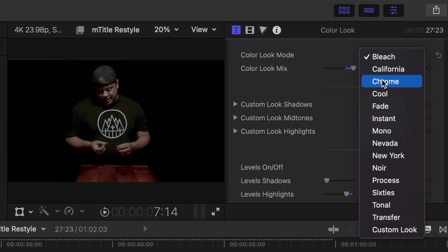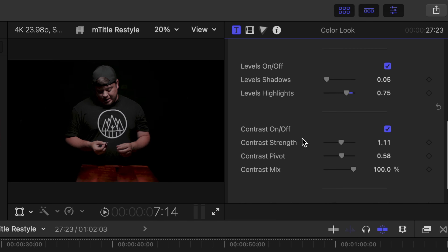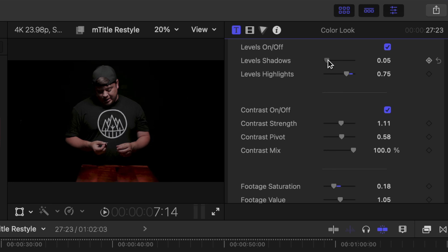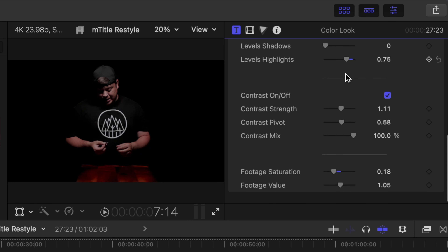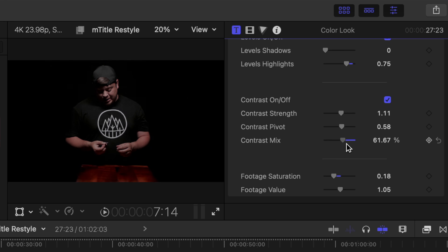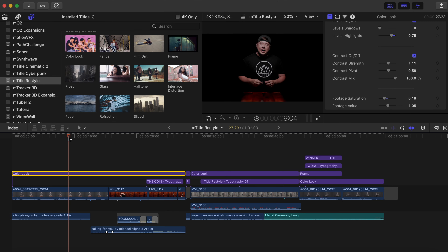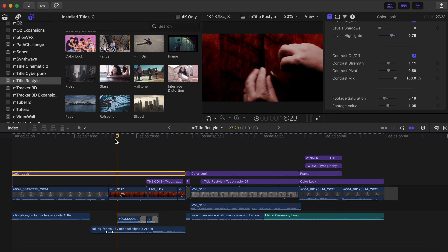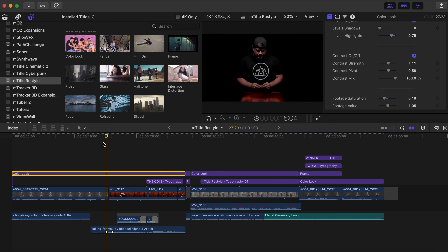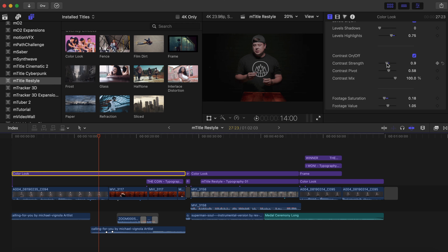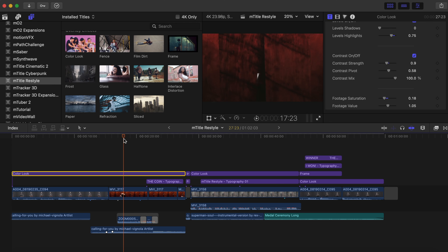As I adjust that mix, it is making changes to our clip beneath based on the mode that we're in. There are a lot of different options that all look really good. You can make additional changes by going down in your inspector — you have your levels, contrast, and footage saturation and value. Because I have dragged this title over both of my clips, you can see that it is adjusting all of the clips beneath. My contrast might be a little bit too much, so let's go back into contrast strength and bring that down a bit. There we go, much better.